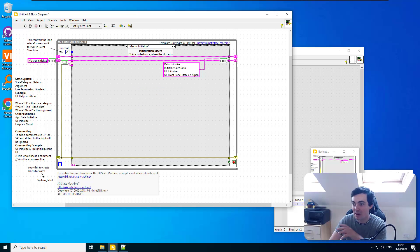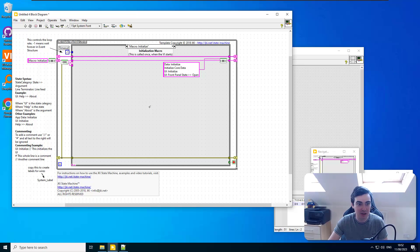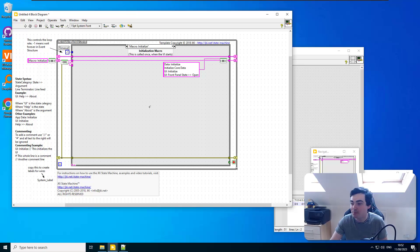I think that's everything for block diagram zoom — it's fine.